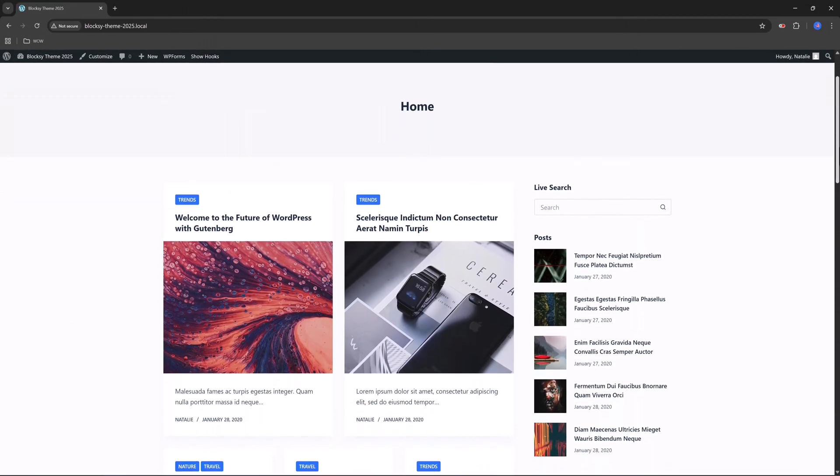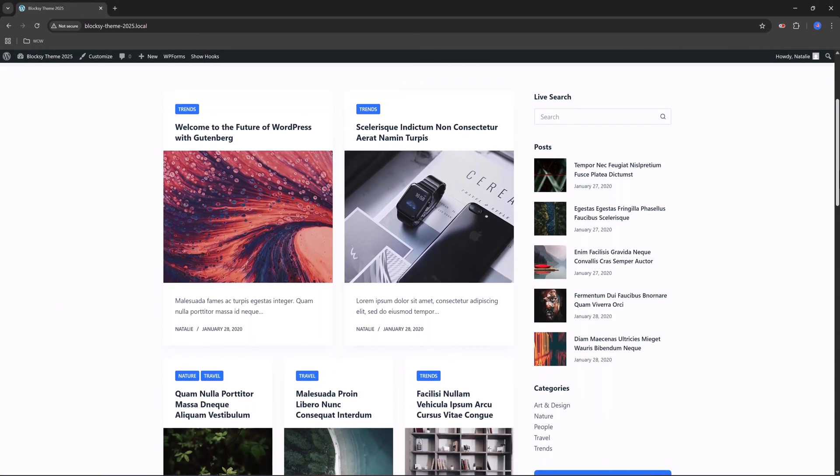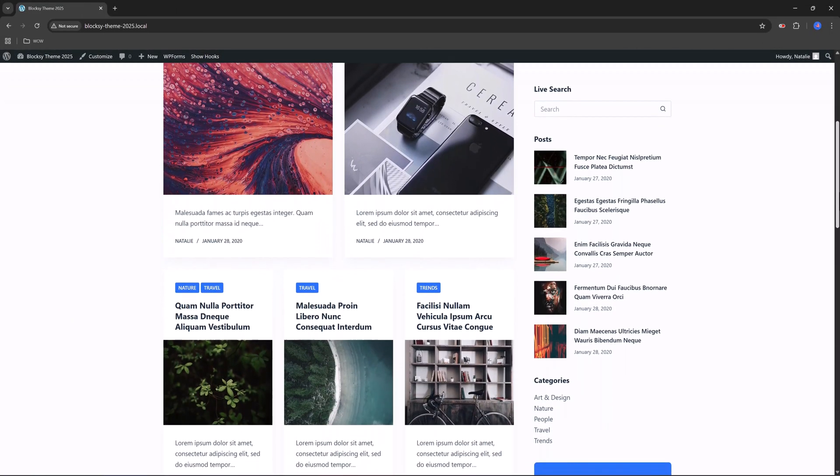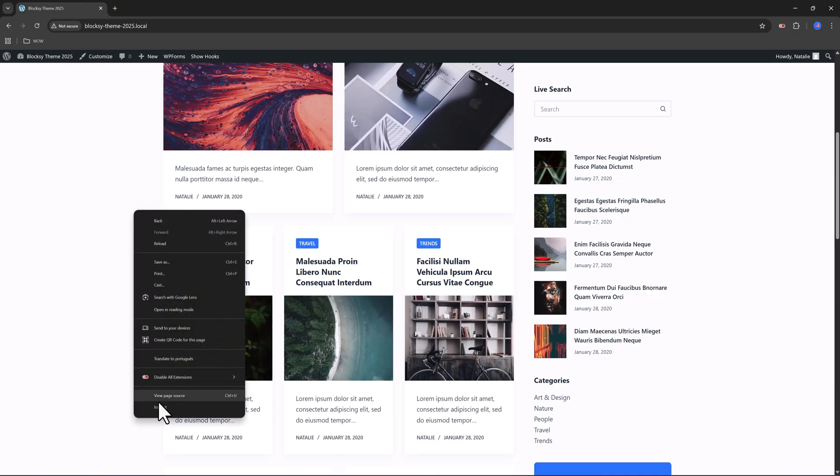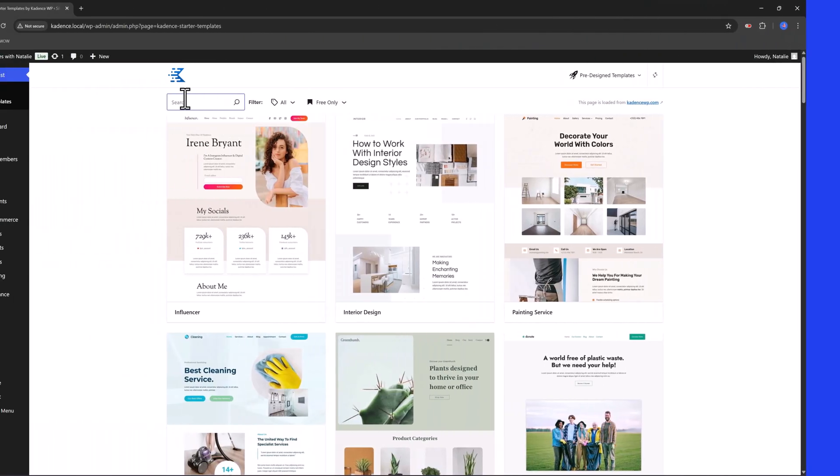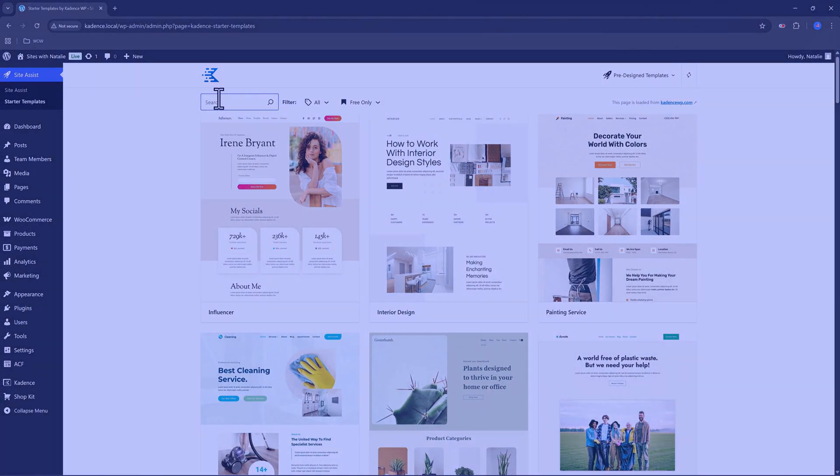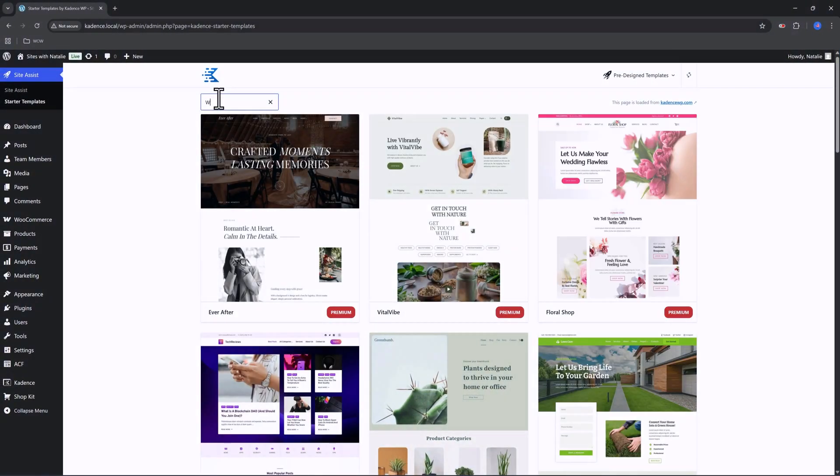So, which theme should you use? If you want modern features with WooCommerce tools, go Bloxy or Cadence.